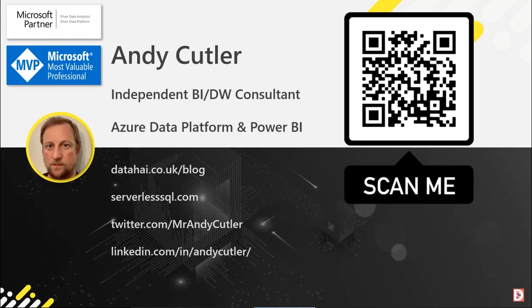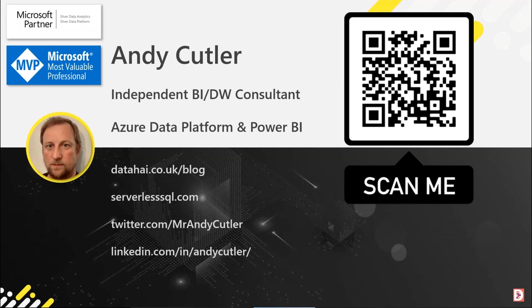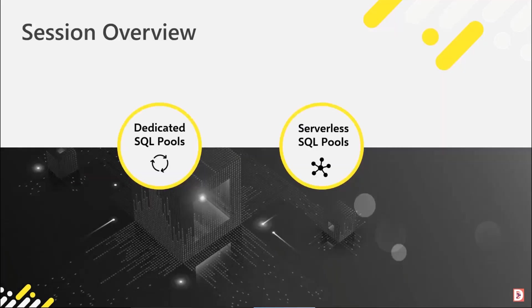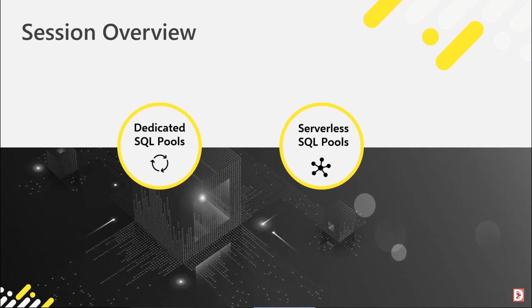I mostly blog at serverlesssql.com, which is all about Synapse Analytics, both serverless and dedicated. So really it's very simple - we're going to talk about dedicated SQL pools and serverless SQL pools, but a feature in each one of those pools that can be useful for Power BI.